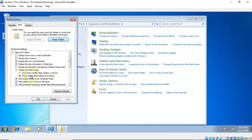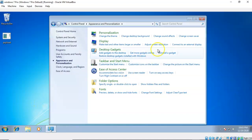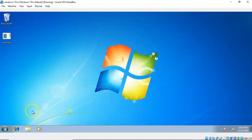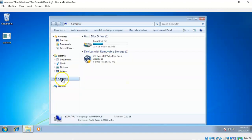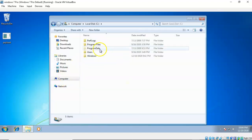Then you're going to click on View. Underneath View you're going to scroll down until you come to the radio button for Show Hidden Files, Folders, and Drives. You're going to check that, and after you've done that you can just say OK and close that out. Now you can go to Start, then go to Computer, and open up your C drive.